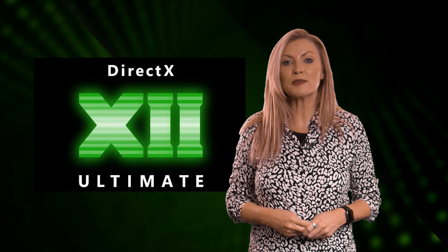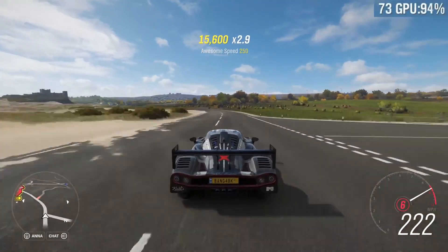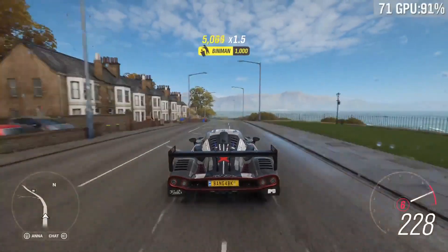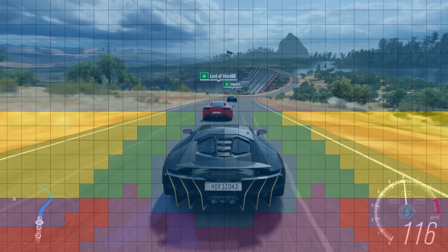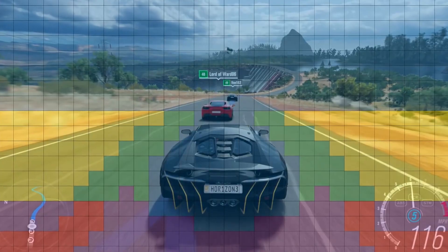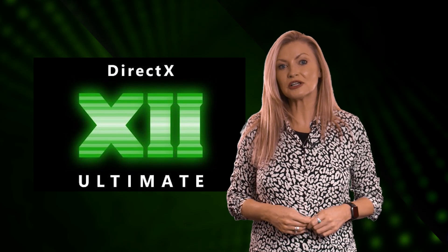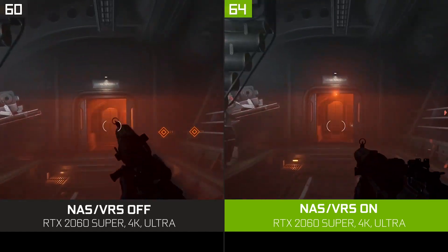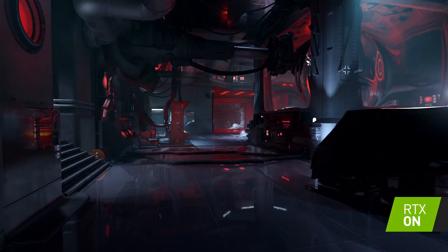DX12 Ultimate will also implement the performance-boosting technology called variable rate shading. VRS allows developers to control the amount of detail shading — more detail in parts of the scene that will benefit from it and less in parts that don't — giving developers more control over both quality and performance. For example, a fast-moving object in a scene doesn't need every pixel rendered every frame as it's moving so quickly you can't perceive all the detail anyway. In Wolfenstein Youngblood, variable rate shading was the basis for NVIDIA adaptive shading on Vulkan, which boosted performance up to 15% while still keeping dystopian occupied Paris looking just as good. Now developers can bring this tech to DirectX games as well.